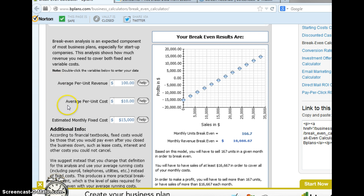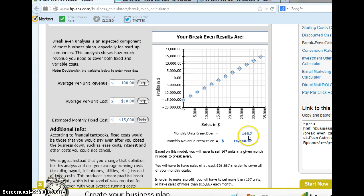We'll see both the revenue, the per item cost, and the fixed cost in many of the word problems that we're asked to solve. Looking at the results, we see that to break-even — that is to have a profit of zero — we need to sell 166.7 units and have a monthly revenue of $16,666. This type of calculating is done by algebra, and that's one of the applications that we'll look at.